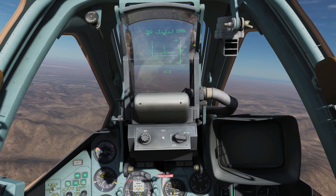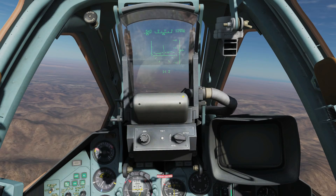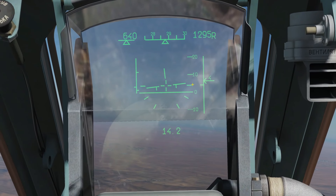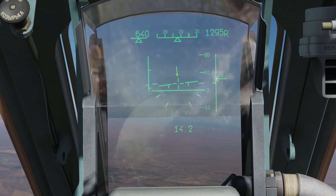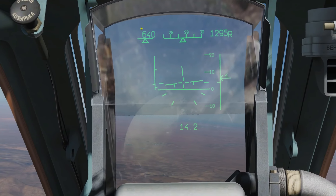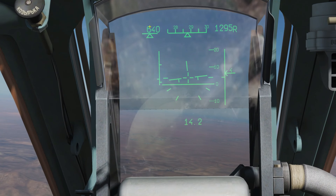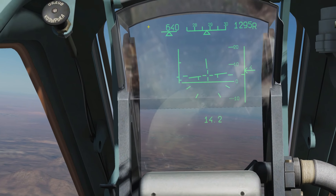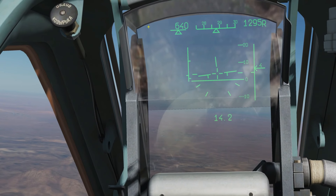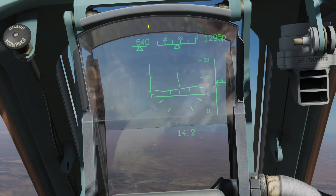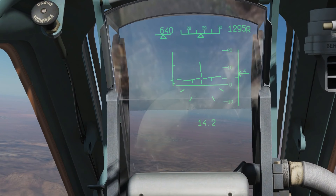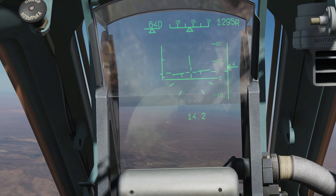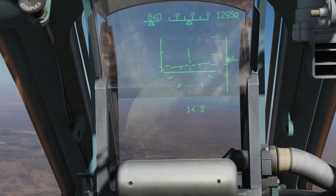Currently we've got the base navigation mode selected. Let's have a look. We start at the top left — we've got our indicated airspeed here, measured in kilometres per hour. If you want to know the difference between the different types of speed — indicated airspeed, calibrated speed, ground speed, true speed and so on — we have a video on that in the general educational section.